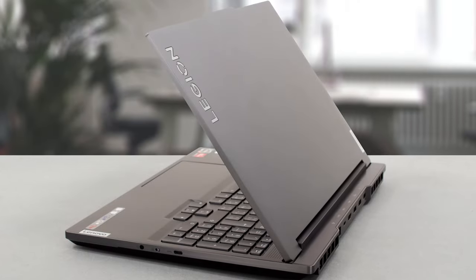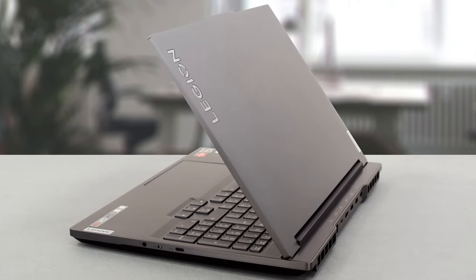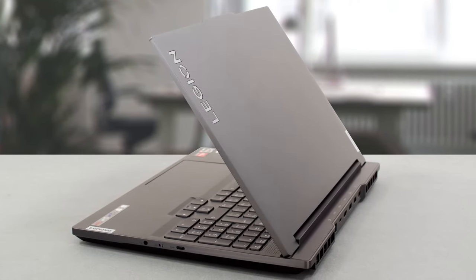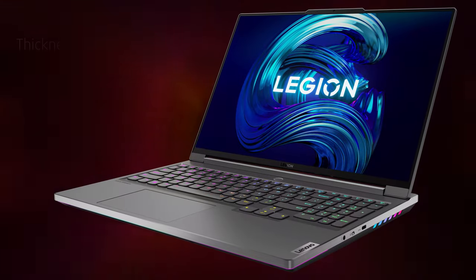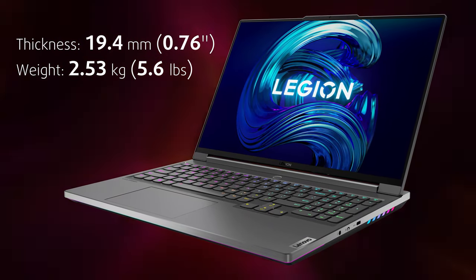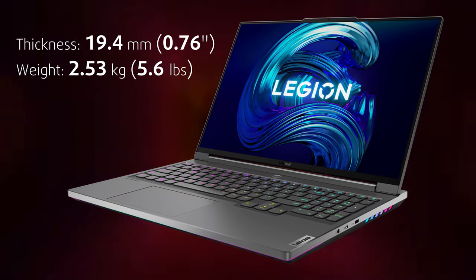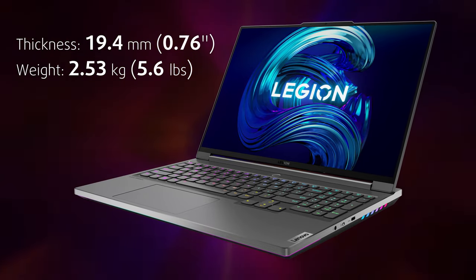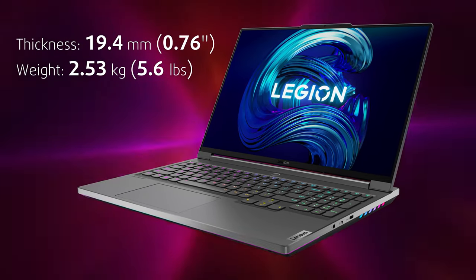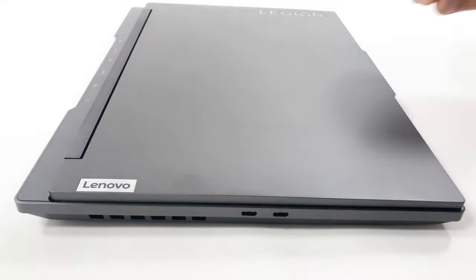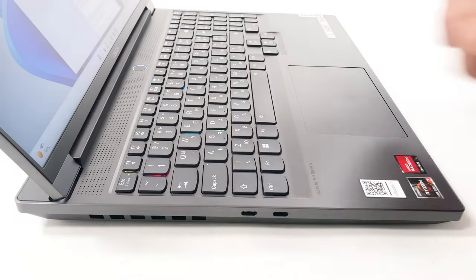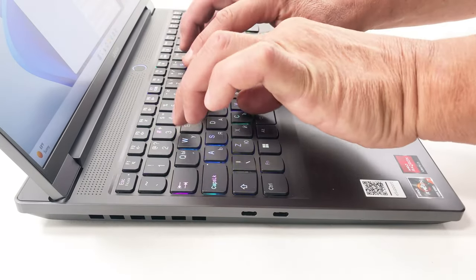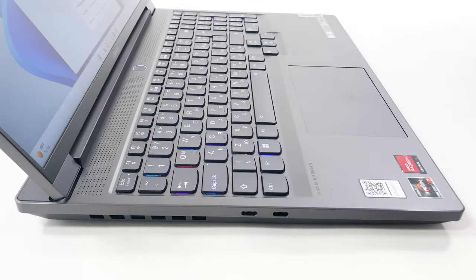The laptop is very elegant, with sharp edges and rounded corners. It can be a bit difficult to carry around, weighing 2.53 kg, but the profile is slim, measuring 19.4 mm. The lid shows a tiny bit of flex, but it opens with one hand, which is a show of quality.